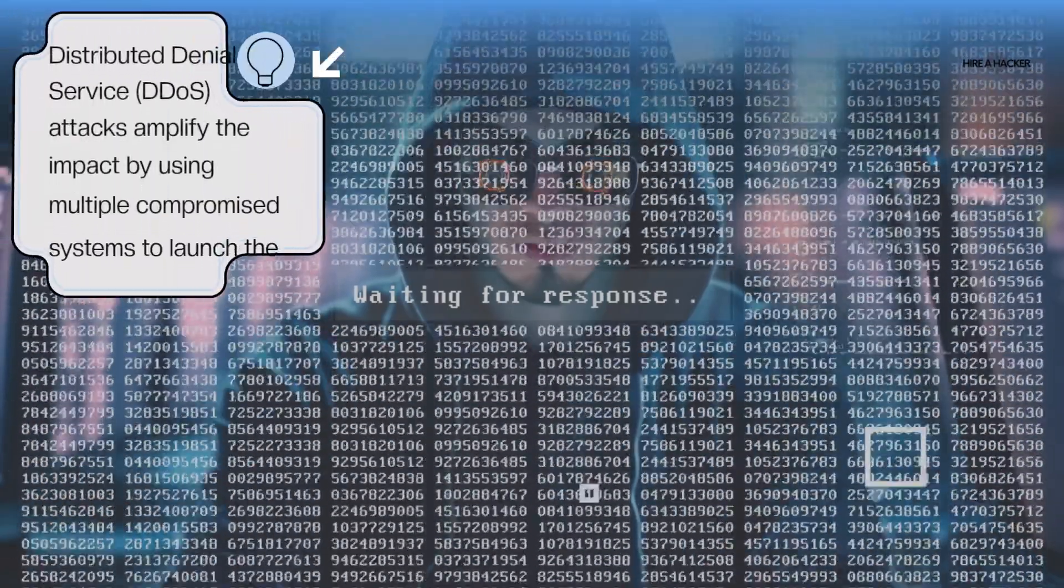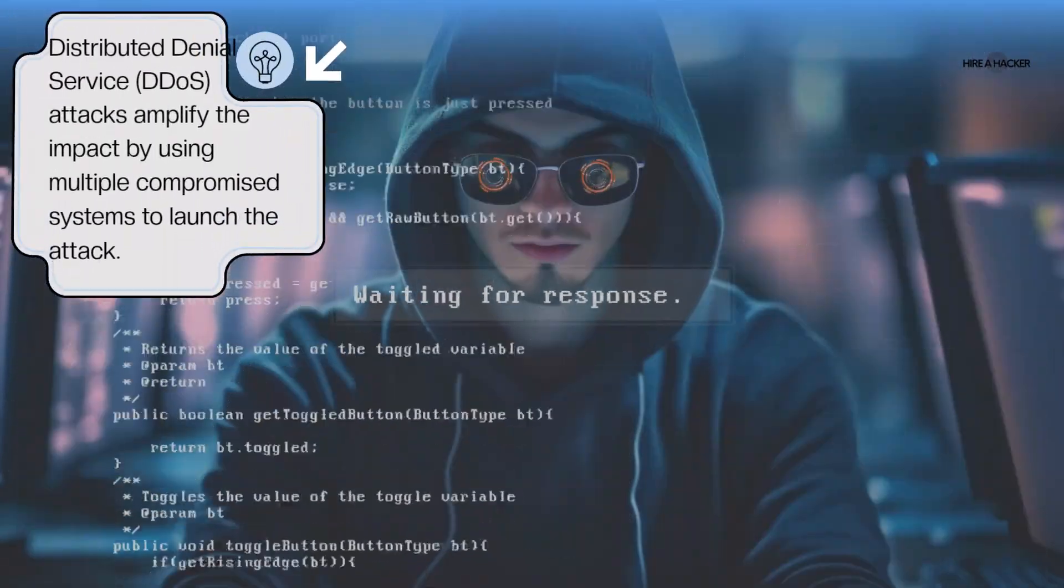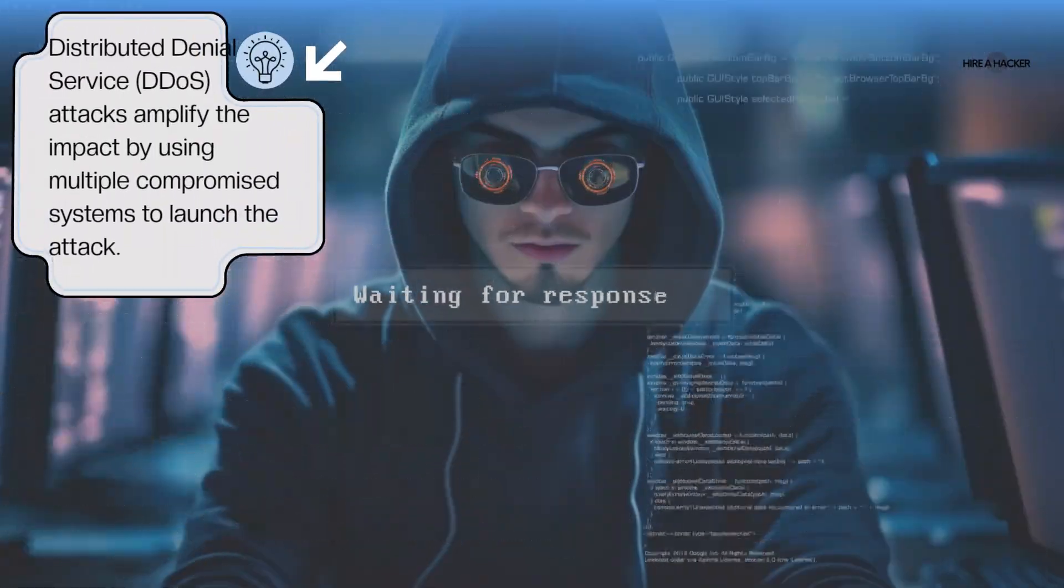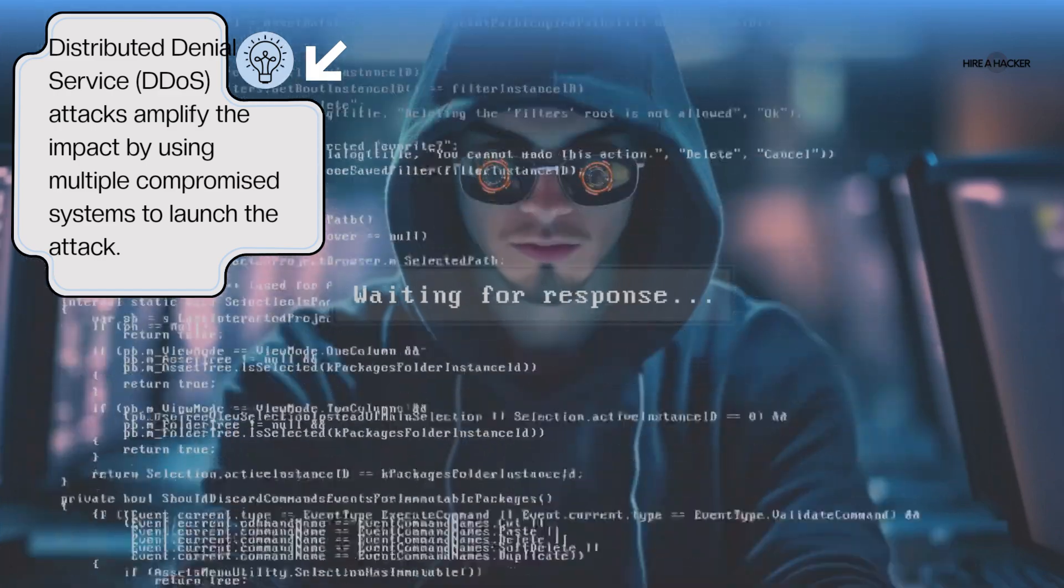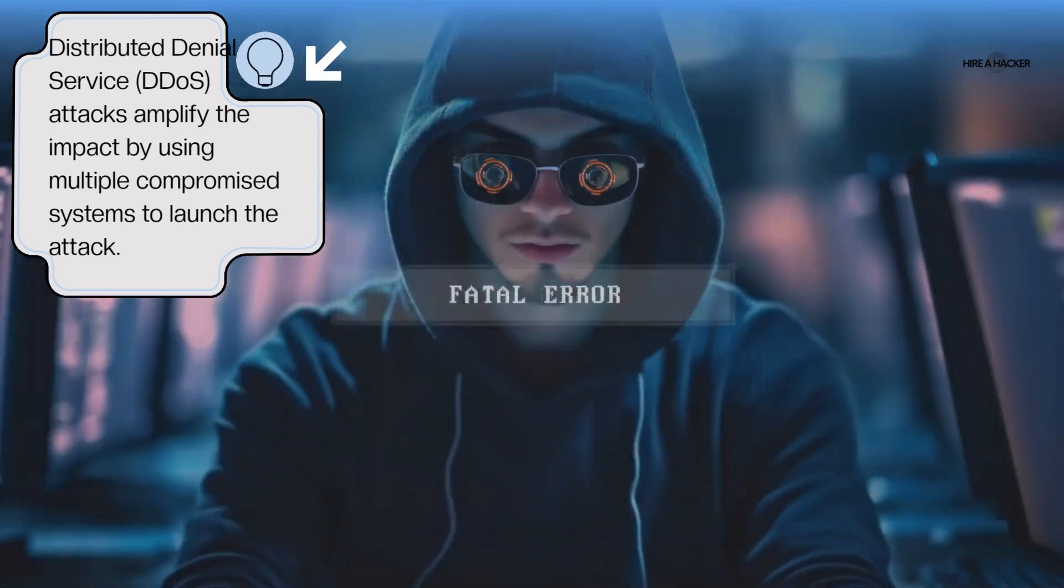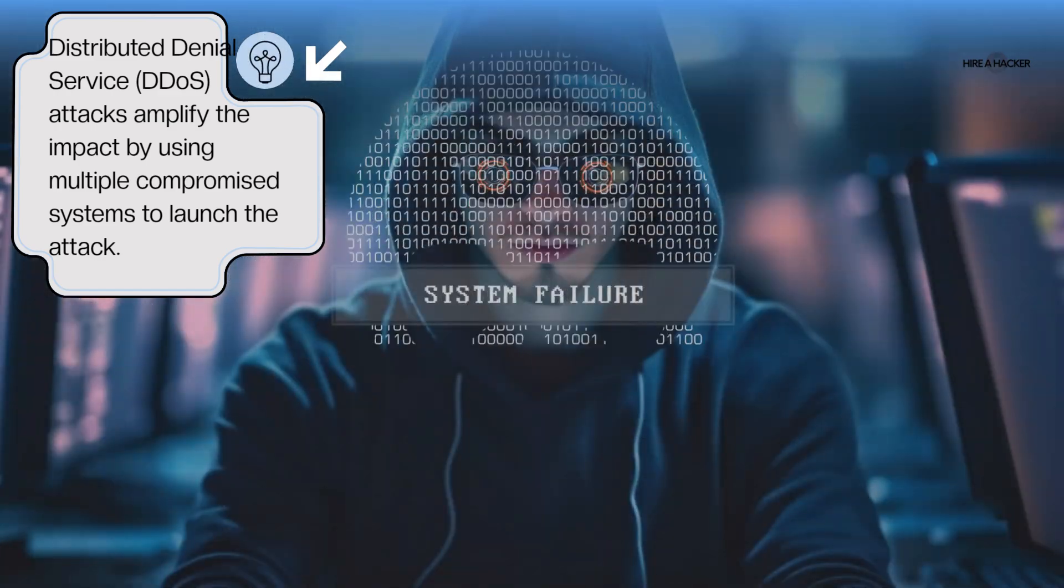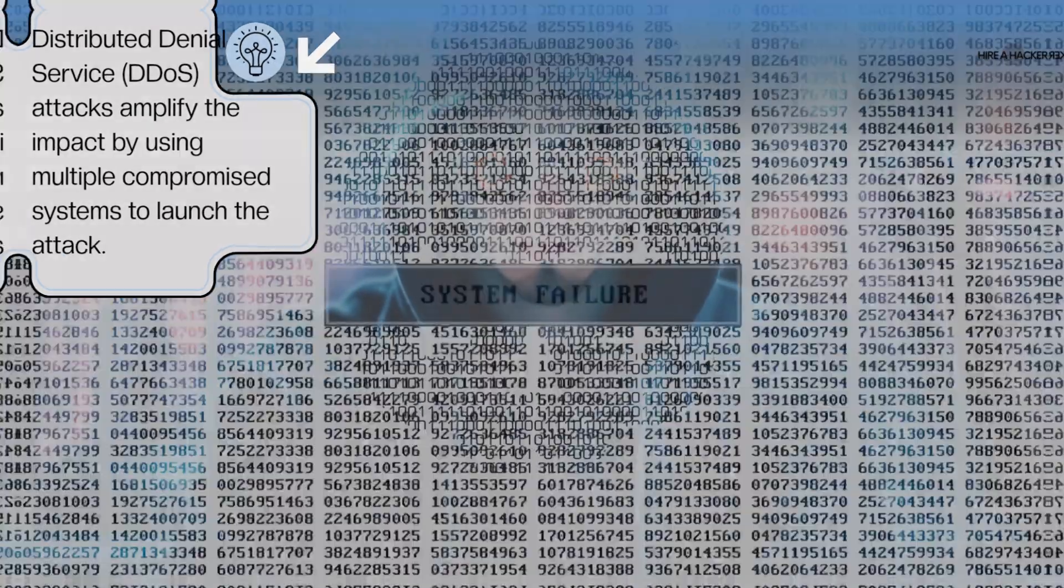Distributed denial of service (DDoS) attacks amplify the impact by using multiple compromised systems to launch the attack.